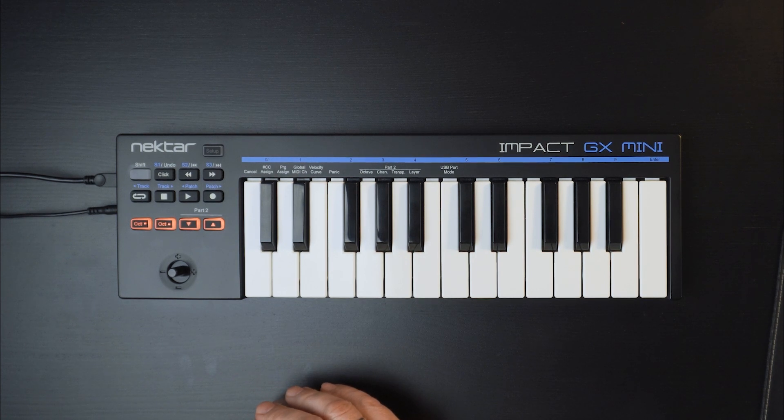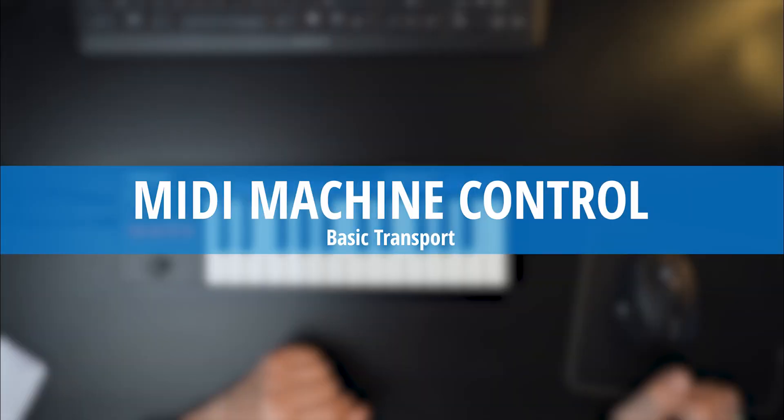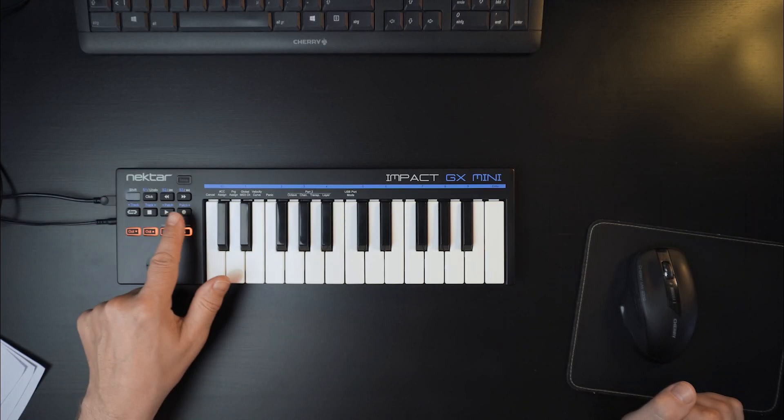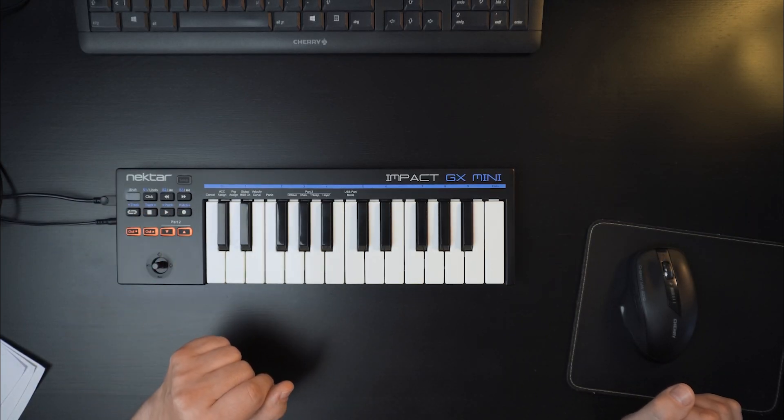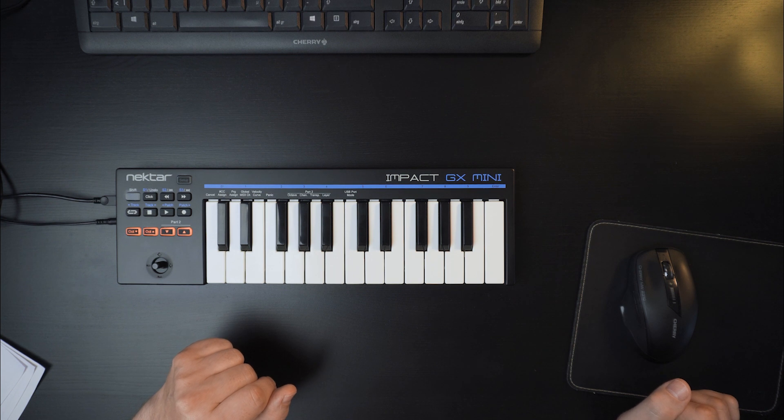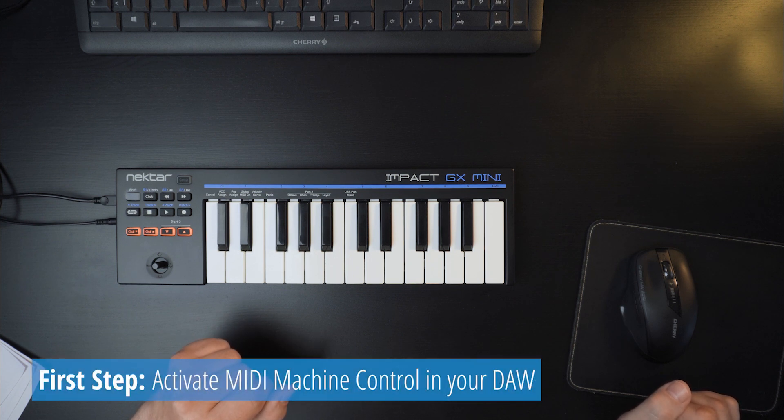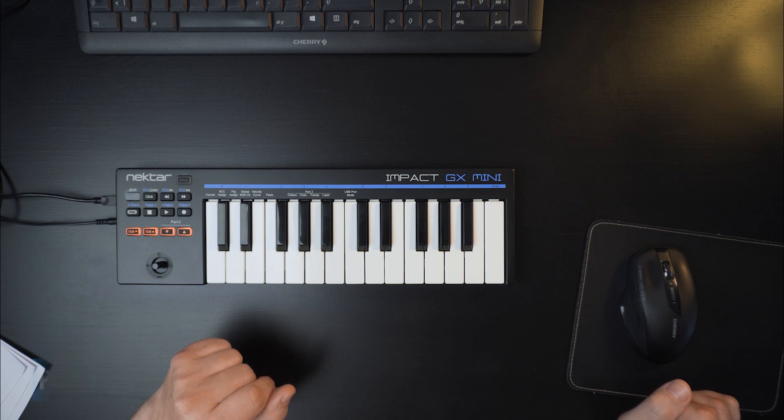If your DAW doesn't support Nektar DAW integration, you can still use the transport buttons to remote control it. First activate MIDI machine control in your DAW. How to do this will be covered in your DAW's manual.